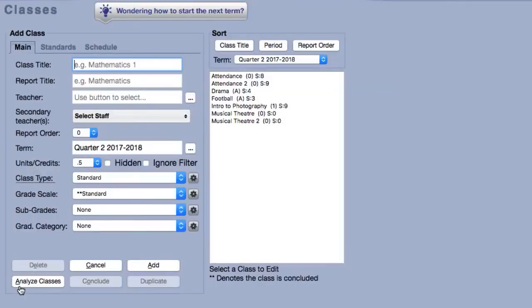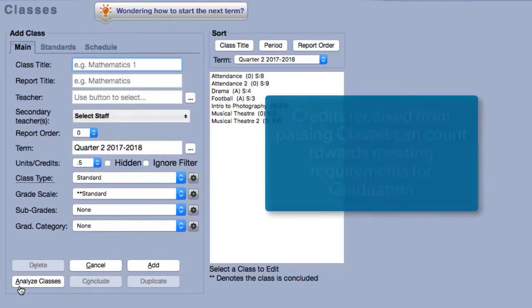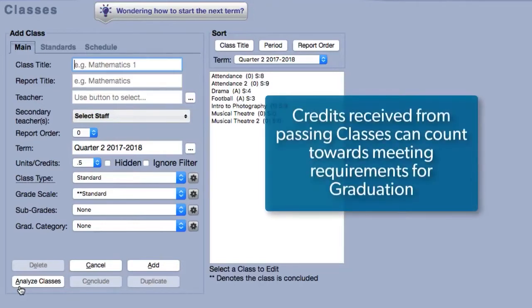The last prerequisite we'll discuss is graduation requirements. In Gradelink, credits received from passing a class can count towards meeting specific graduation requirements.